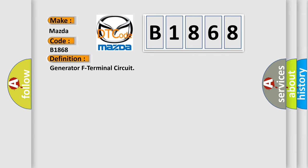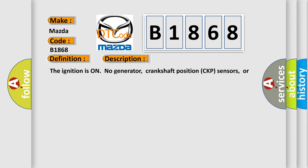And now this is a short description of this DTC code. The ignition is on, no generator, crankshaft position CKP sensors, or camshaft position CMP sensor DTCs are set.